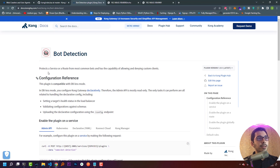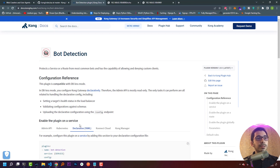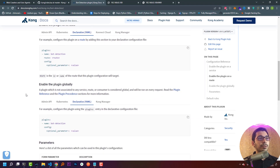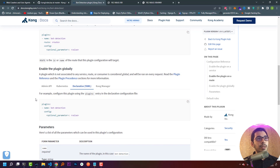As stated in the Kong documentation, this plugin protects a service or a route from most common bots and has the capability of allowing or denying custom clients. We'll use this plugin in declarative mode via the config file passed inside the Kong container. I have an echo server running on a random port that echoes whatever requests I make, and it's defined as an upstream service in my Kong configuration.